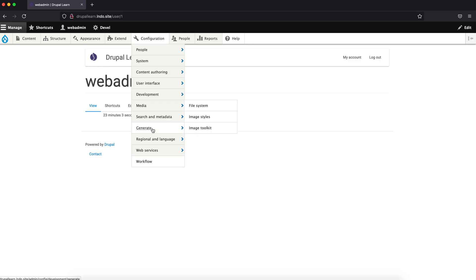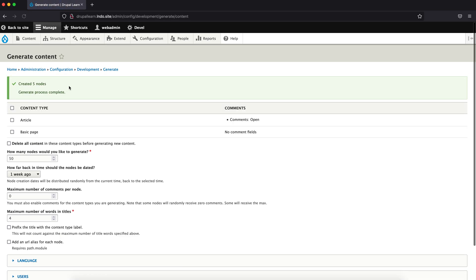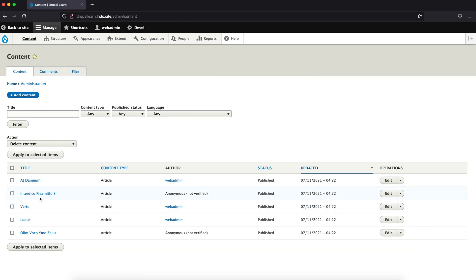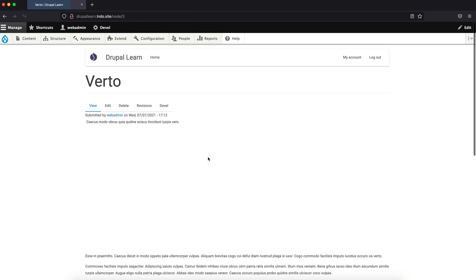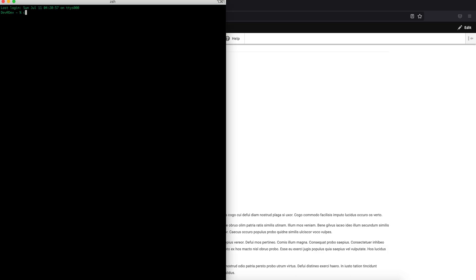Let's create some sample content. Go to Content, create an Article — we just need maybe five. Let's go to content, pick one, and add an image. Now go ahead and install the Colorbox module.